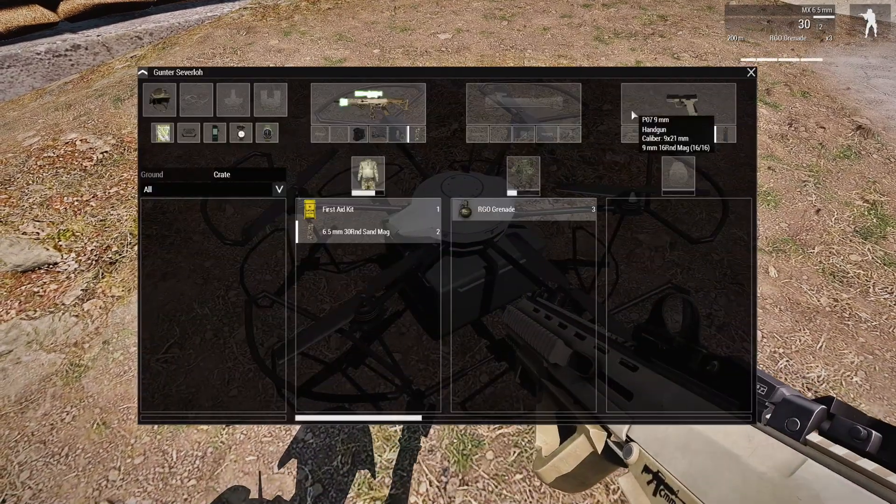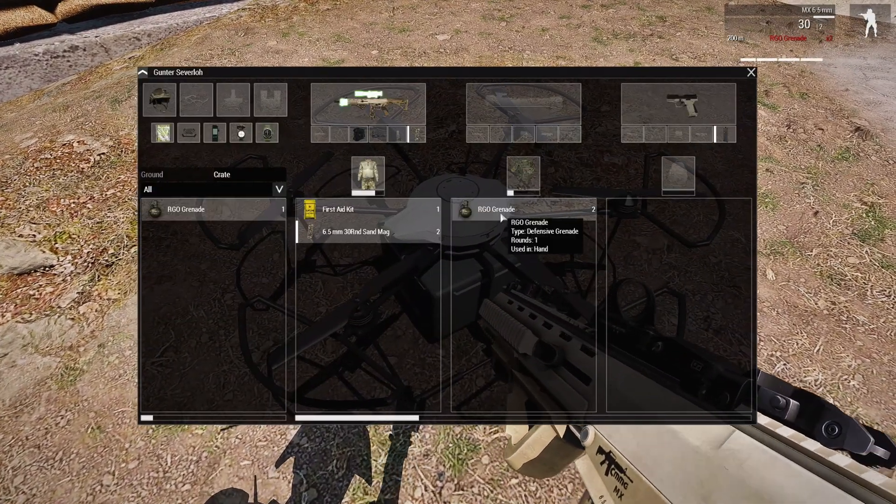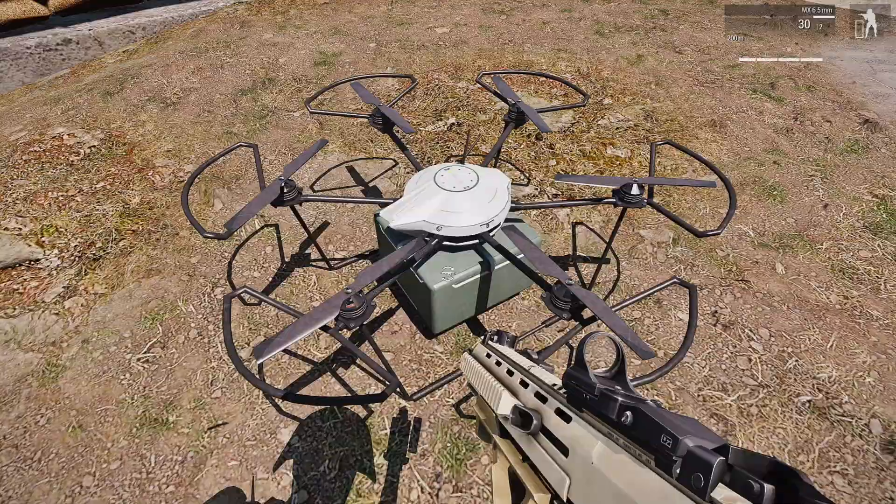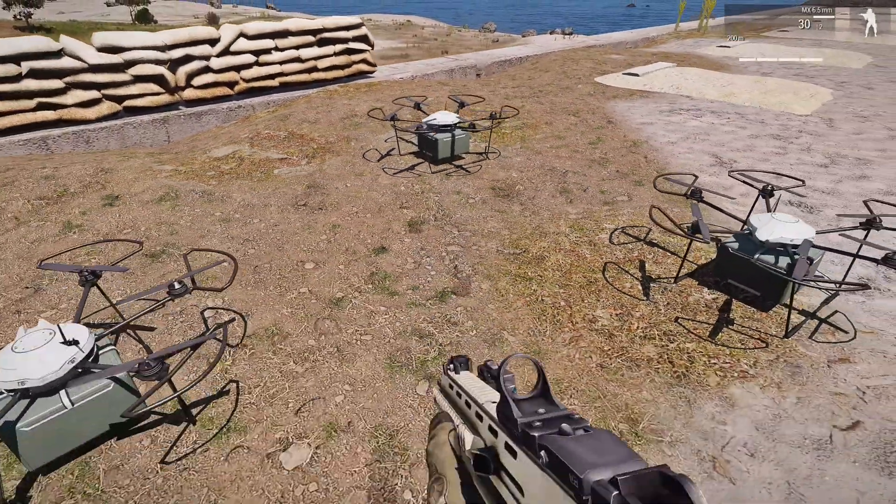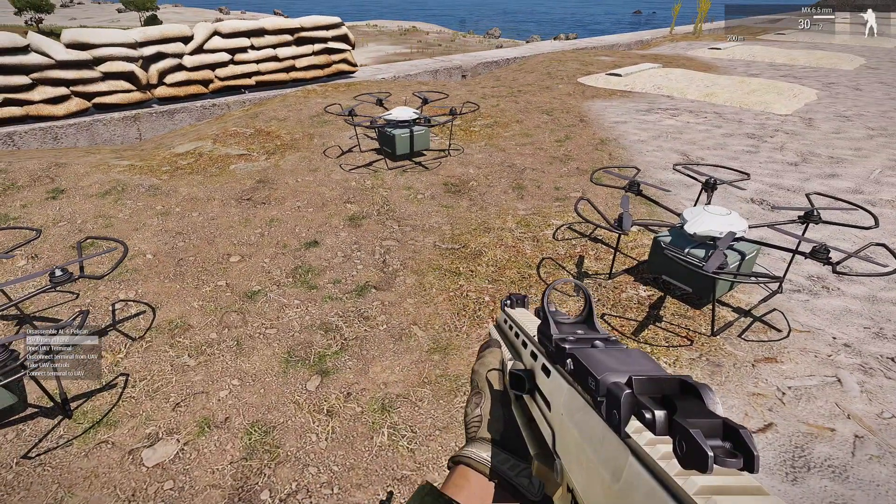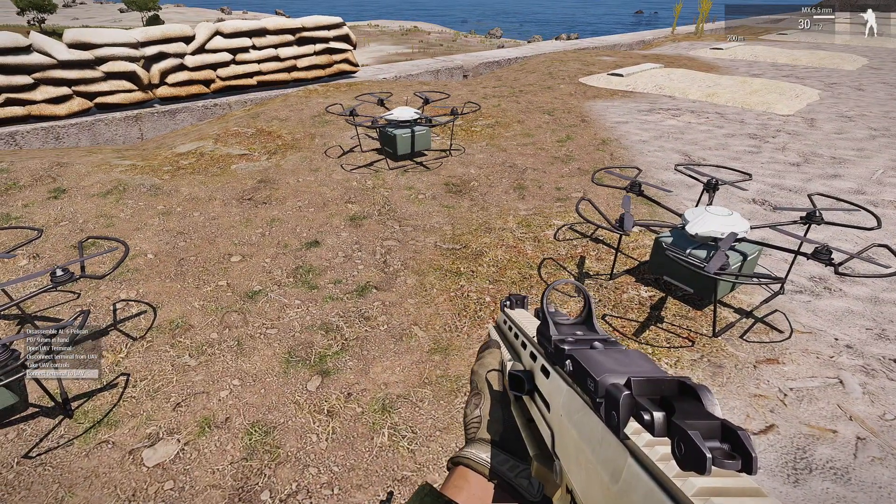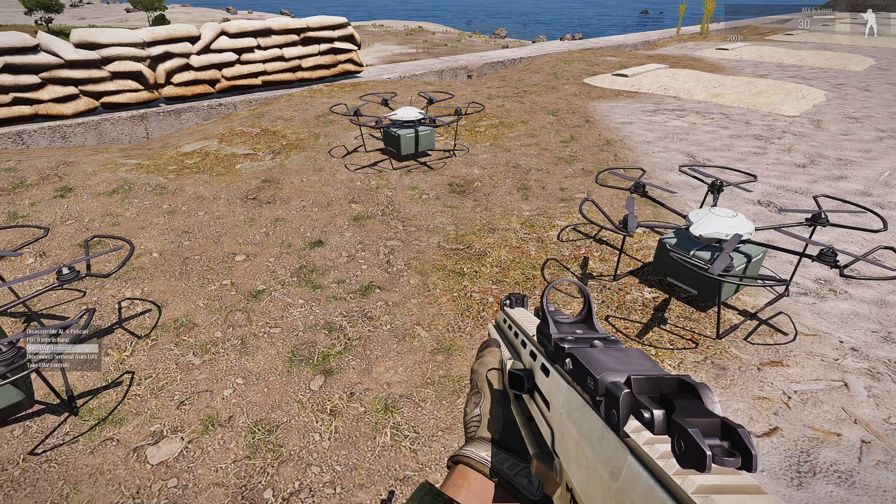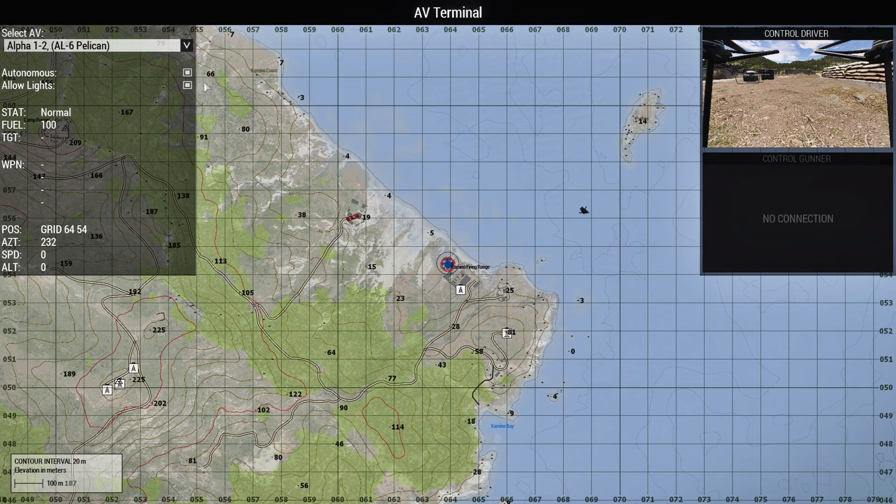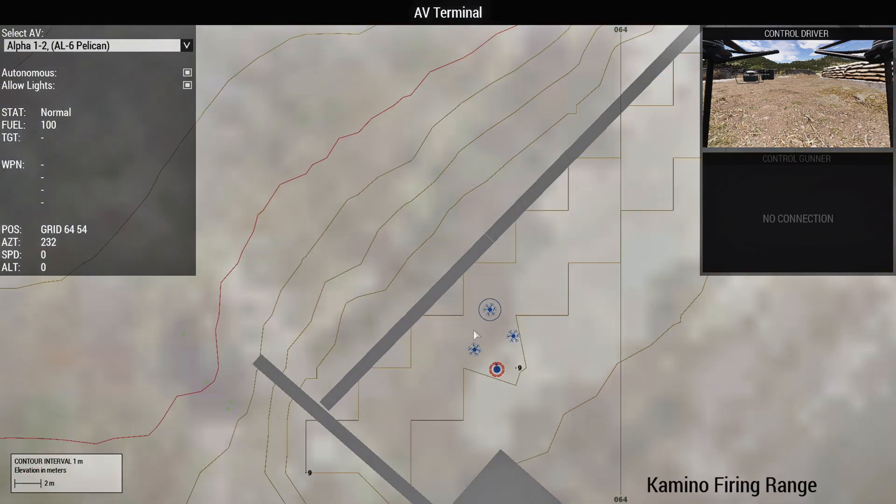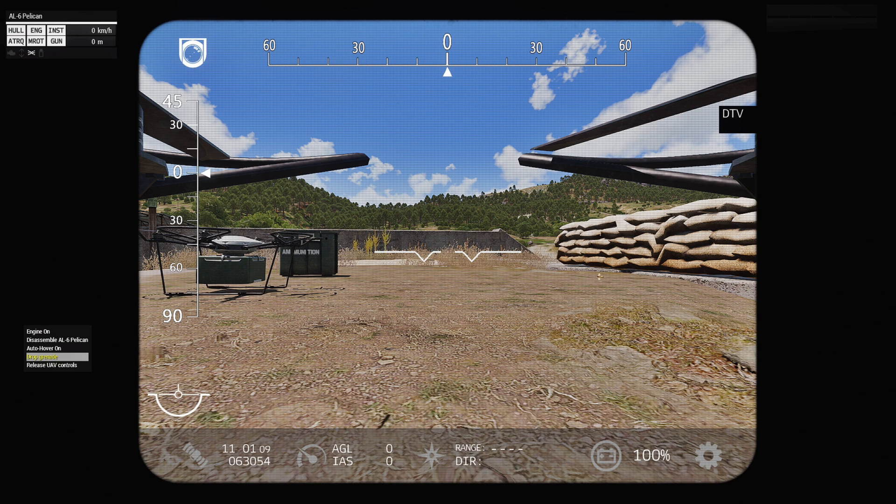Connect to terminal, open UAV terminal, make sure we choose the correct UAV, choose that one, take control, and now we have drop grenade in yellow. Let's check it out.